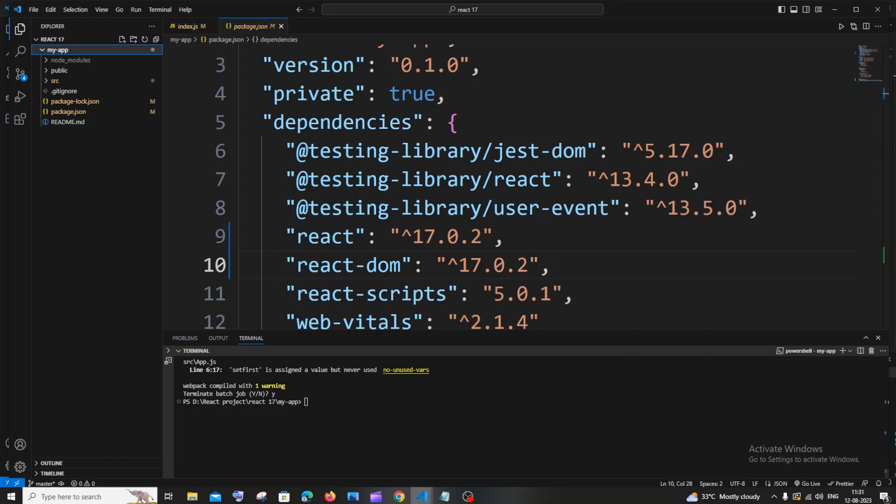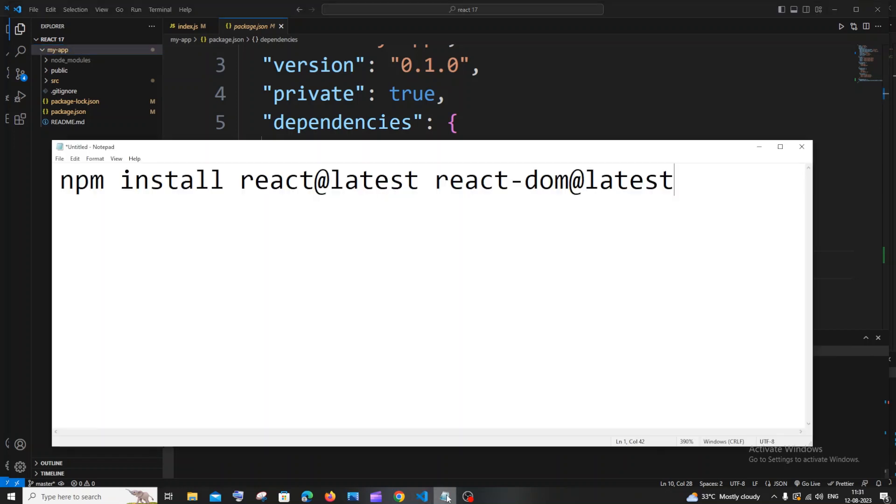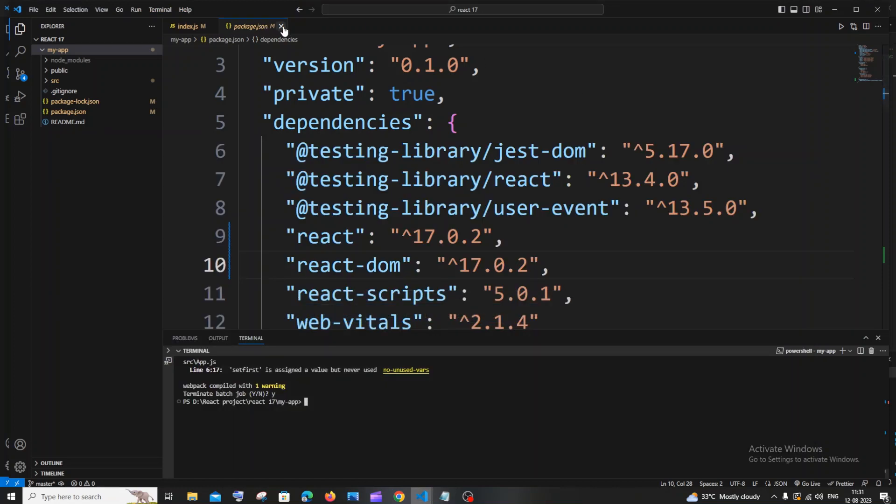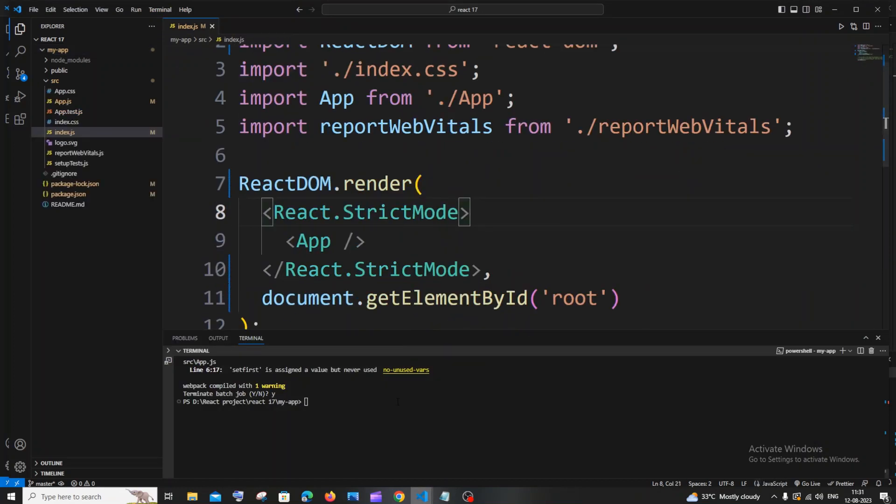Make sure that you are under the right folder, and after that you need to run this command which is npm install react@latest and react-dom@latest. I'll just copy this and let me just close my package.json and I'll just hit enter.